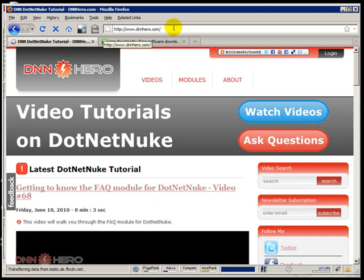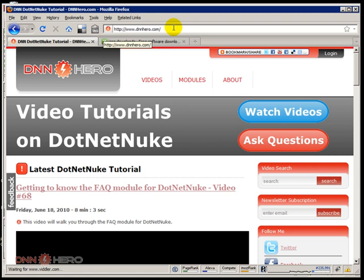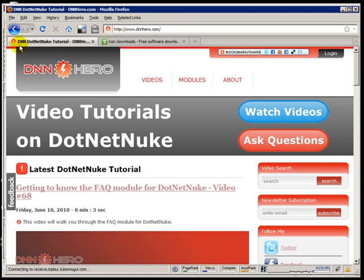So basically, I have cleared the cache and I'm loading the site again. So as you can see, the icon did change. It changed to my own new icon.